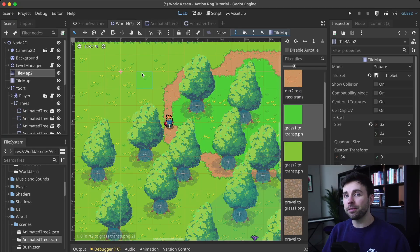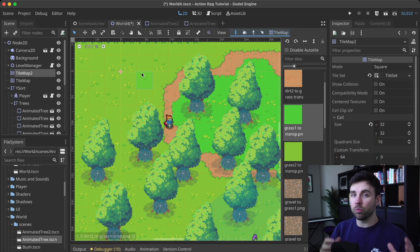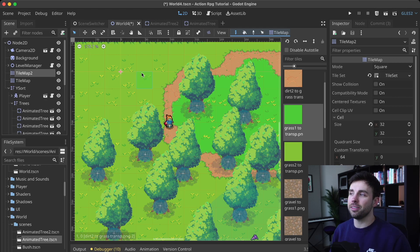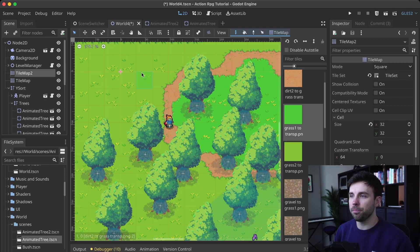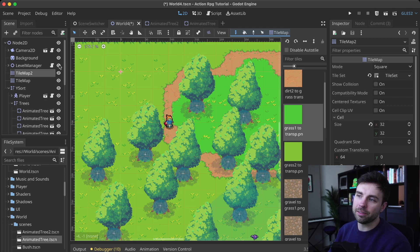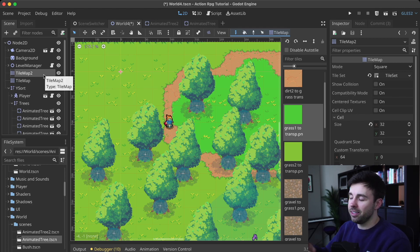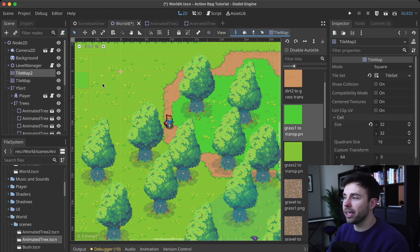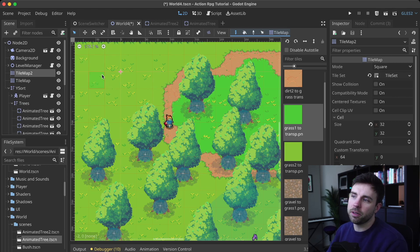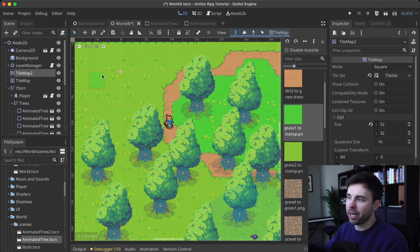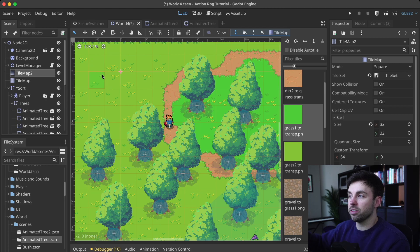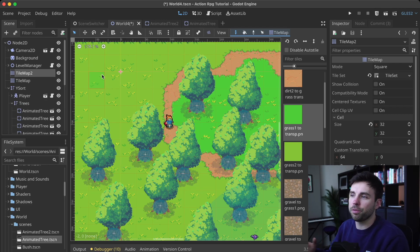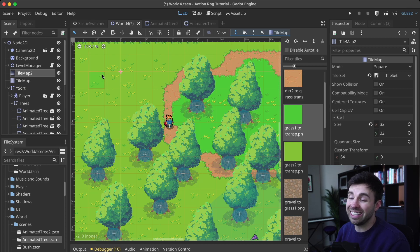But even after I decided on what art pack to use, getting it set up in Godot wasn't the easiest process, and it took me a while to figure out. So you can see here in my editor, I've got two different tile maps, and that's because the ground layer that my character is walking on right now, this dirt path, has to be on a separate tile set than the grass layer that lays on top of it, and that's because I just couldn't figure out how to get it to perfectly work together.